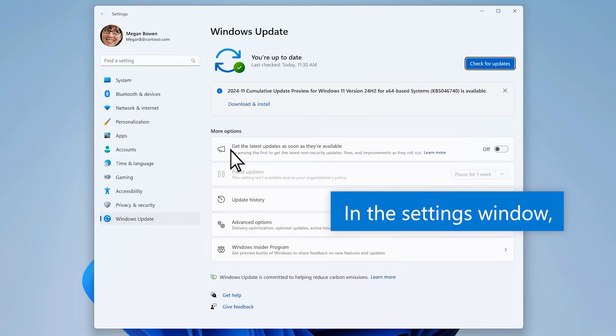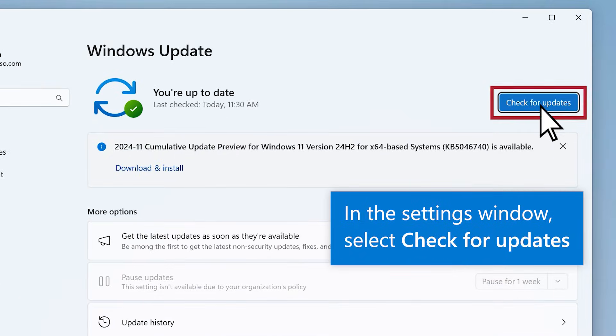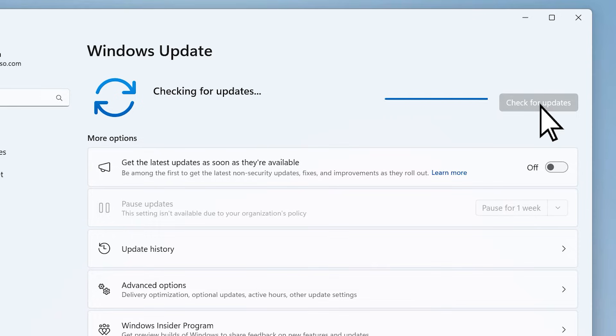In the Settings window, select Check for Updates, and Windows will begin to search for any available updates.